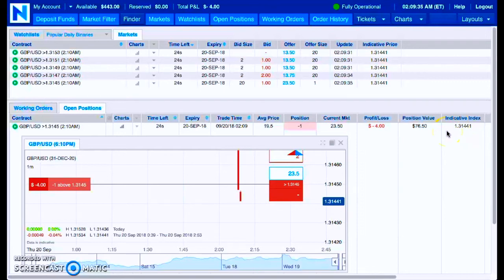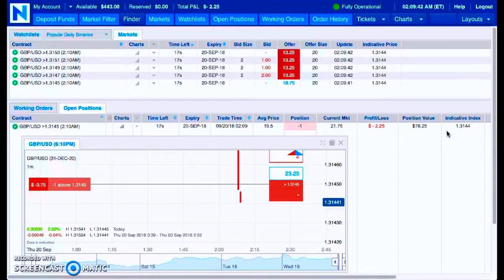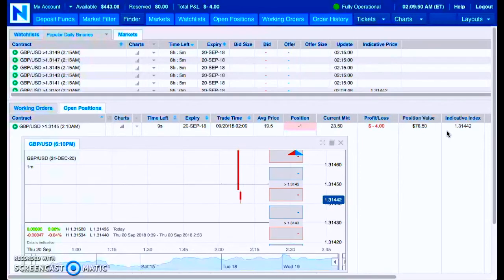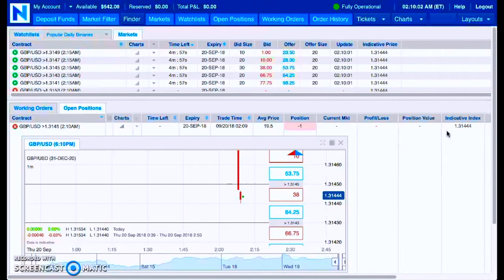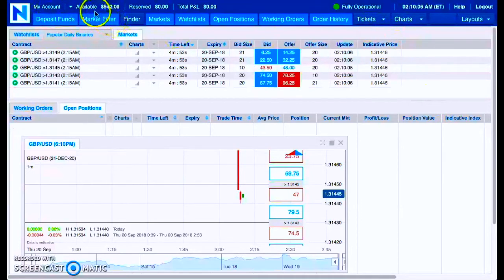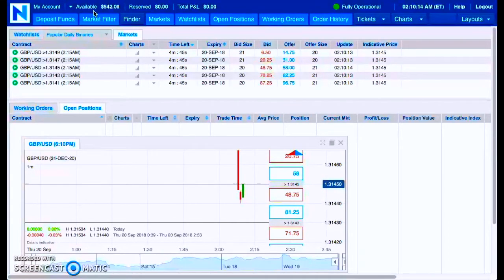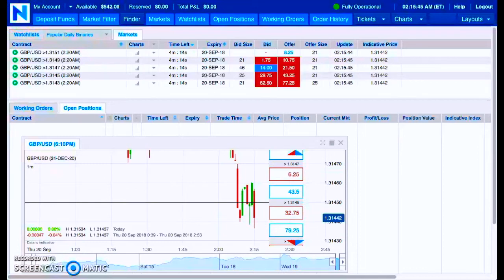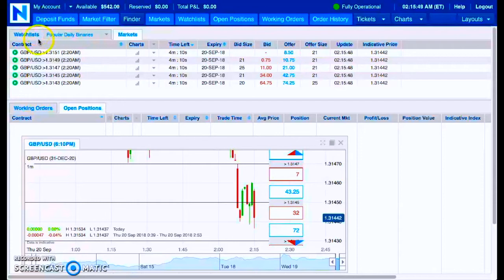That's a winner. See the new available balance: 542. I believe this represents day number 24, but let me go ahead and verify that. I'll be right back. Sit tight. All right, I actually stand corrected. With this trade, this represents day number 25.